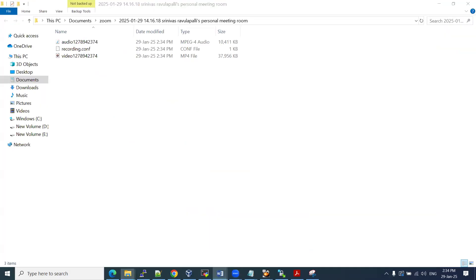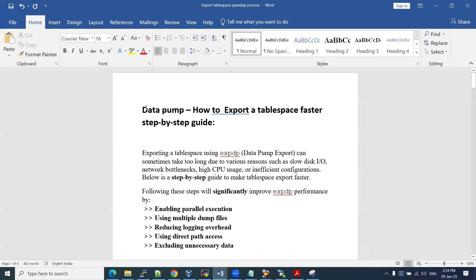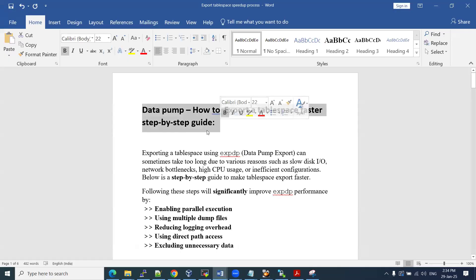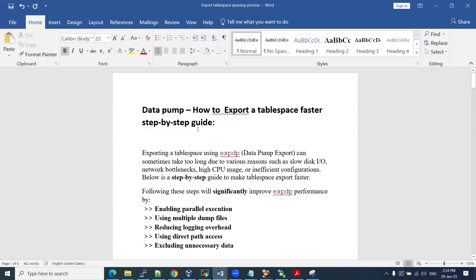At that time, we used to get frustrated about why it is taking this much time. We are having 500 GB, we are having 800 GB of table space, and it is going to take more than 16 hours, more than 20 hours. So in that case, how are we going to avoid this — how are we going to speed up and take that export of a table space dump file? I'm going to share a couple of possibilities to improve or speed up the table space export.